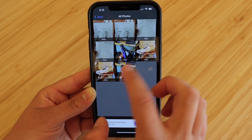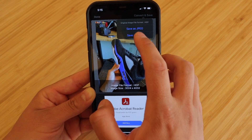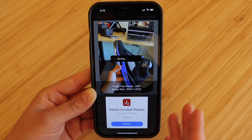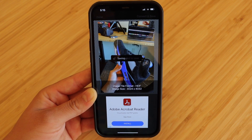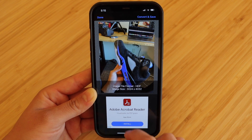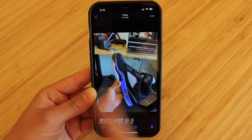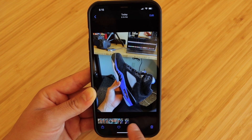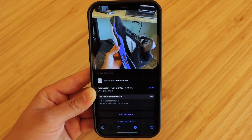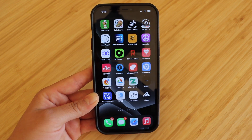I'll quickly show you guys it's just as easy to convert it to a PNG. Just hit save as PNG and then it will go ahead and say succeeded. And as you see, we now have it in a PNG format. But that basically sums up the video.